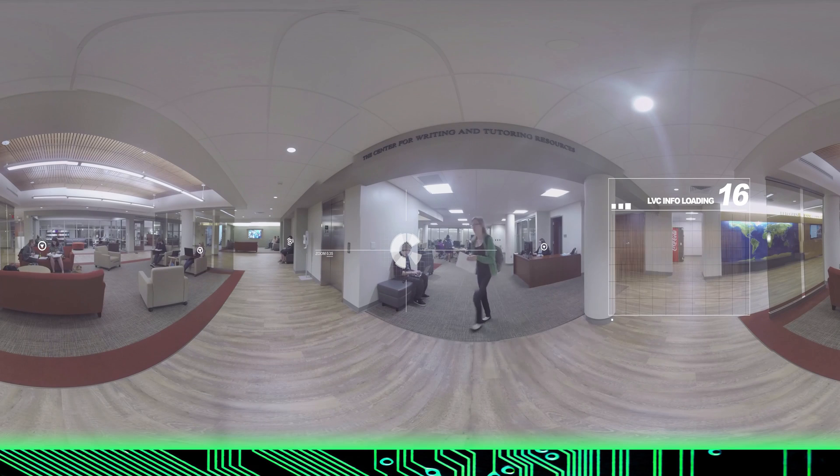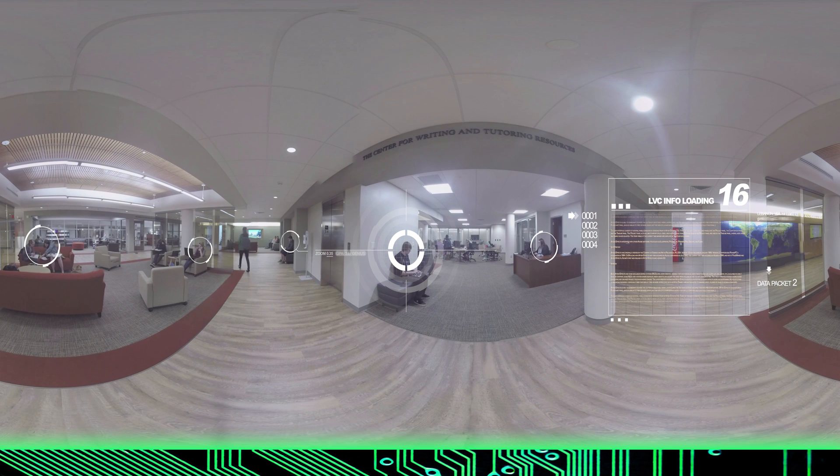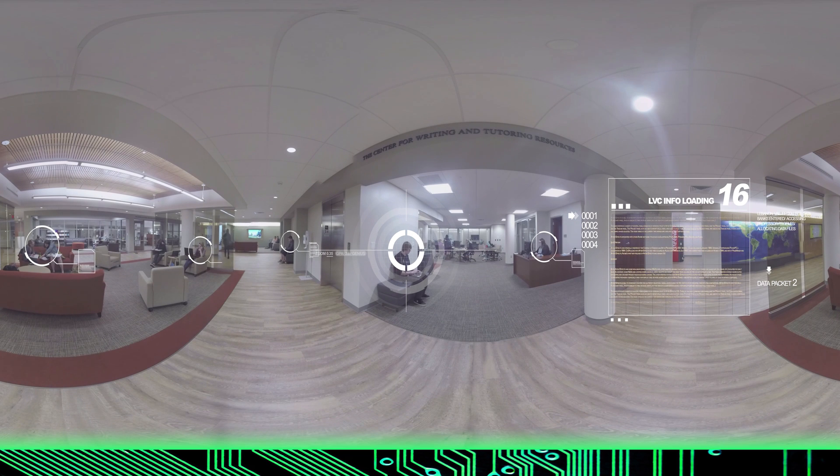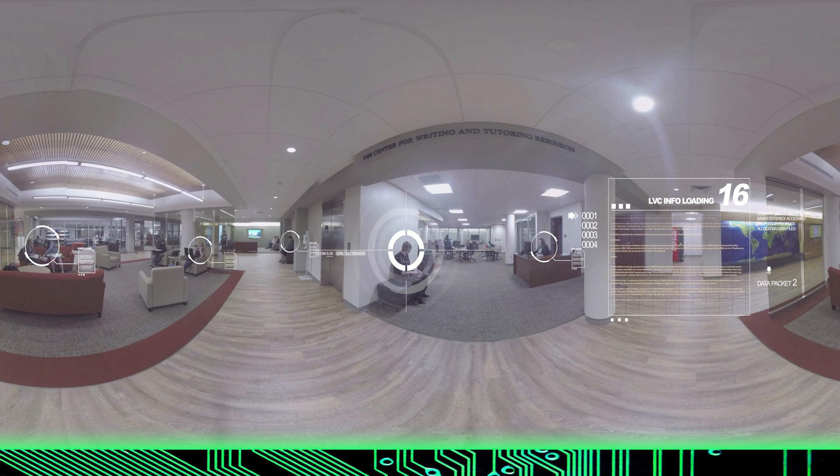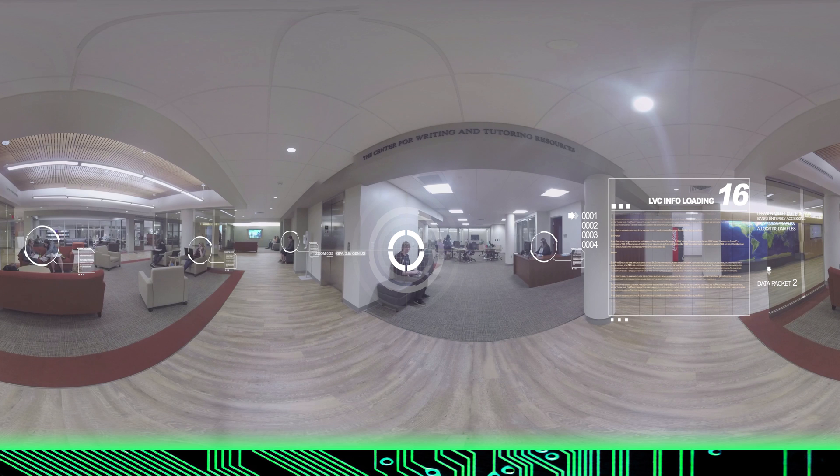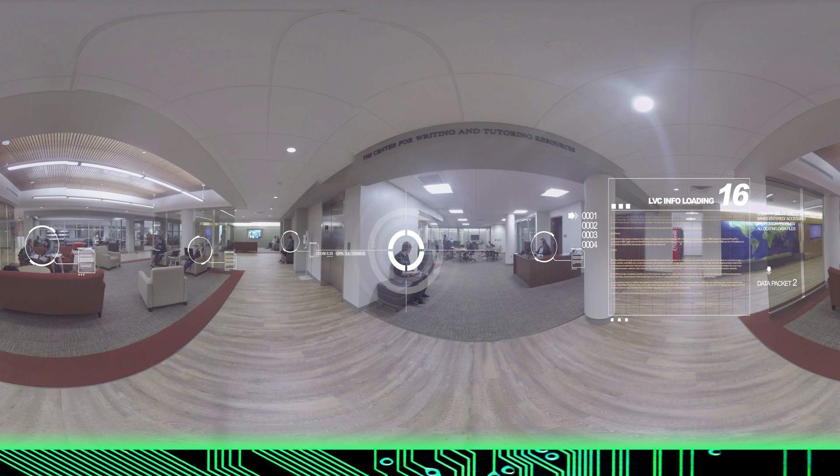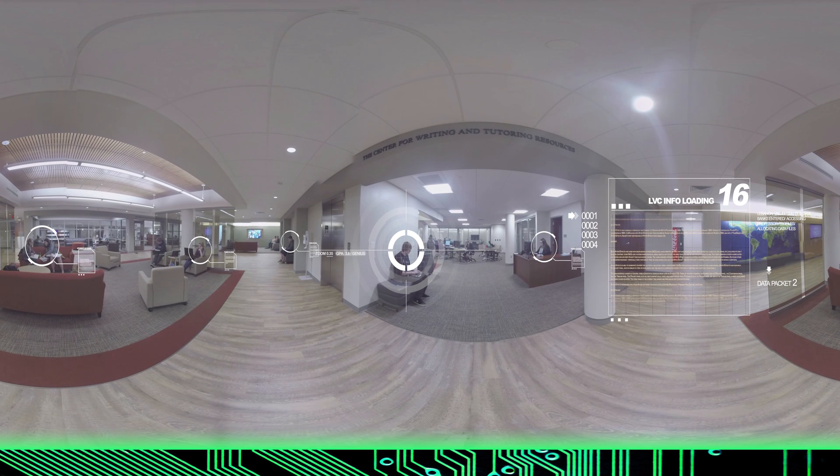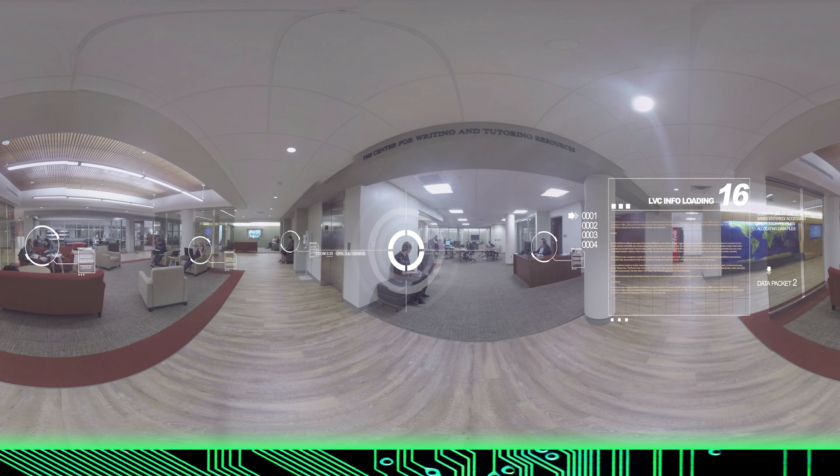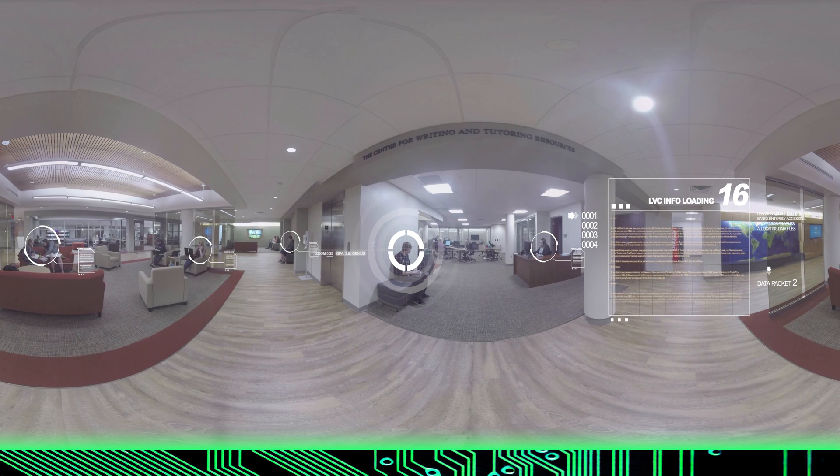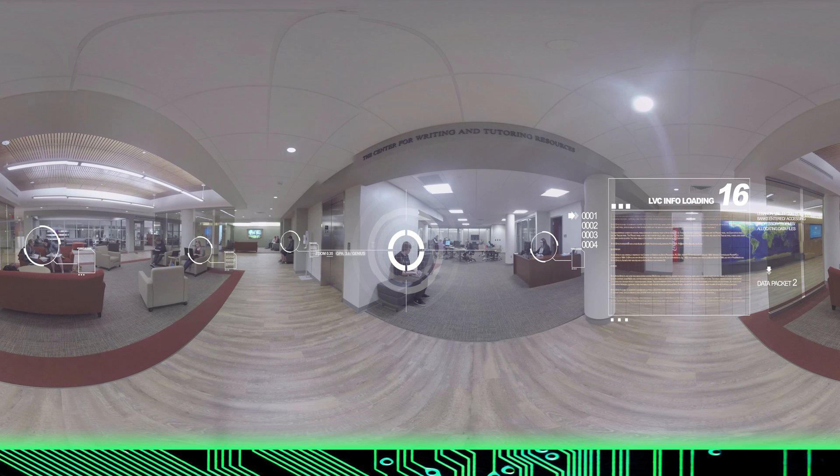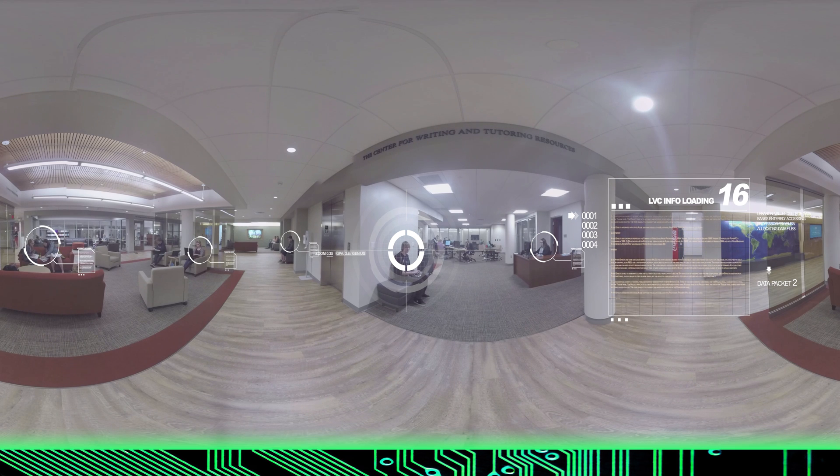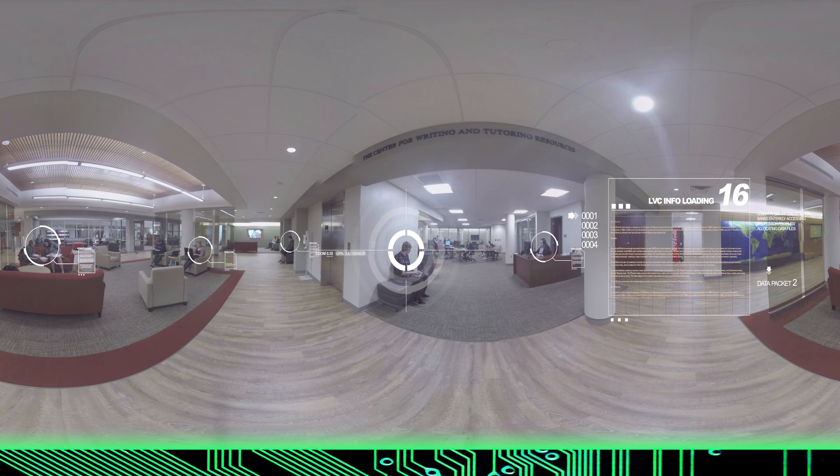Scanning surrounding area. Current location: Mond College Center. Specifically, we are currently located in the lower part of the building known as the Center for Writing and Tutoring Resources. Here students have access to computers and conference rooms. Directly above this location is the dining hall, the LVC store, the Center for Student Engagement, and the Leedy Theater, home to Wig and Buckle, a student-run theater company.